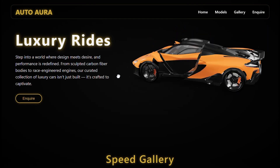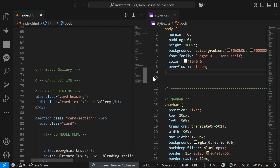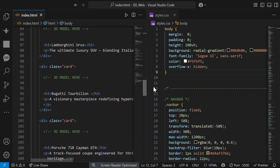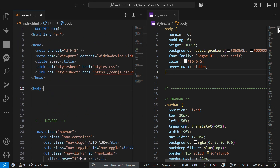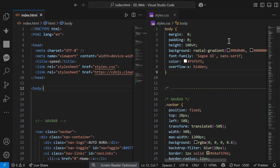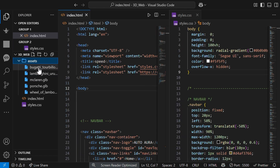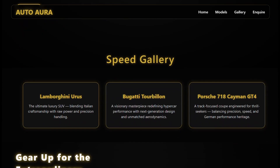I'll be providing the source code in the description. This is the simple structure with HTML and CSS — we won't focus on styling. Our main focus will be the implementation of this 3D model. We have all the 3D models in our assets folder, and I'll also provide a Drive link for this. This is the simple layout we already have.